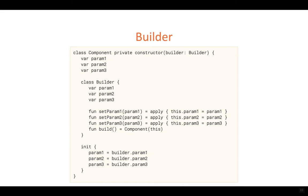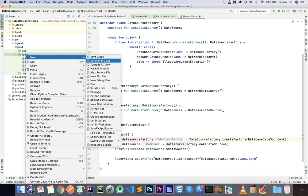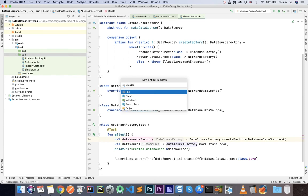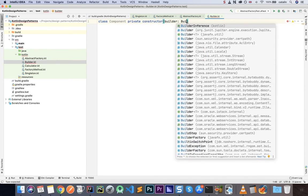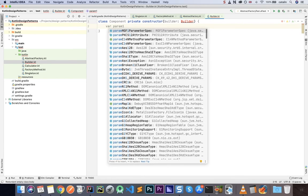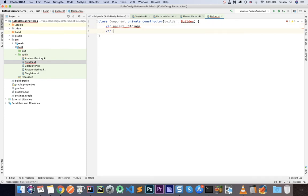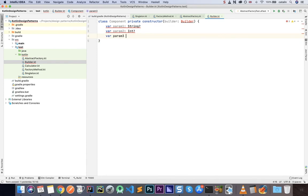Let's go to Android Studio. Right-click, new Kotlin file, and I'll call this Builder. I'll create a class Component with a private constructor that takes a Builder parameter. Then I'll define our parameters: param1 as a nullable String, param2 as an Int, and param3 as a Boolean. Then I'll create a class Builder inside it.